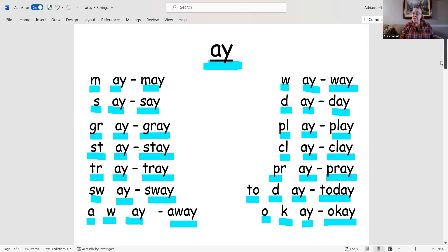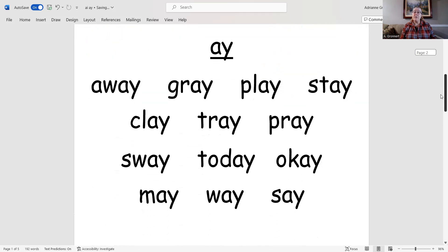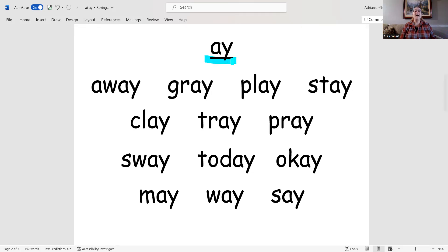Great blending and reading! Now let's read all of those words again, and this time we'll read them a bit faster. Ay.